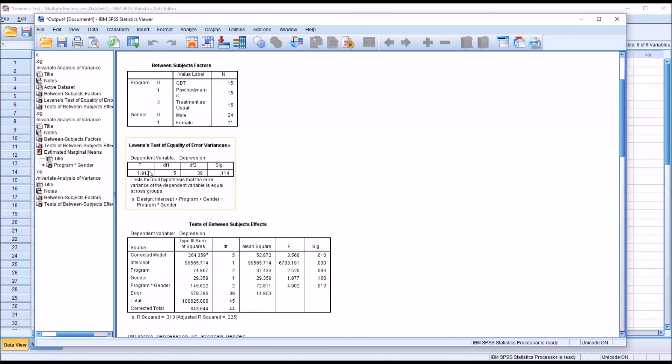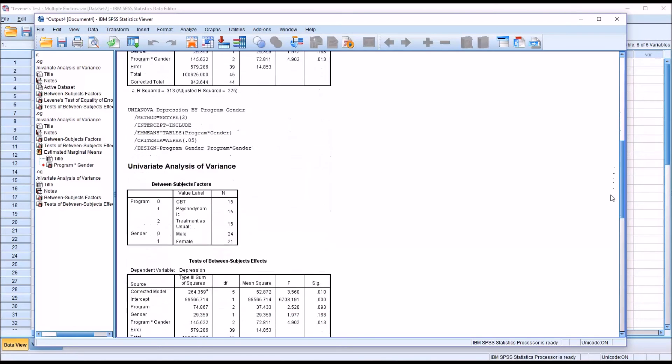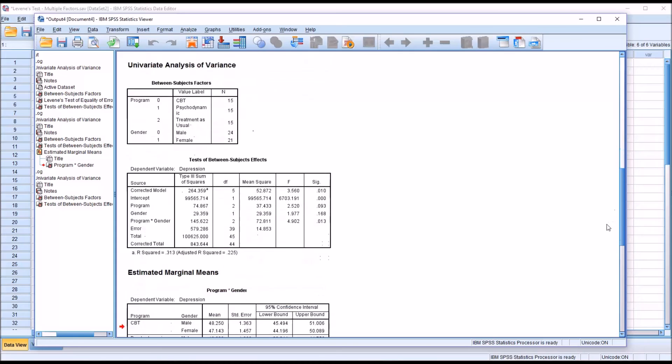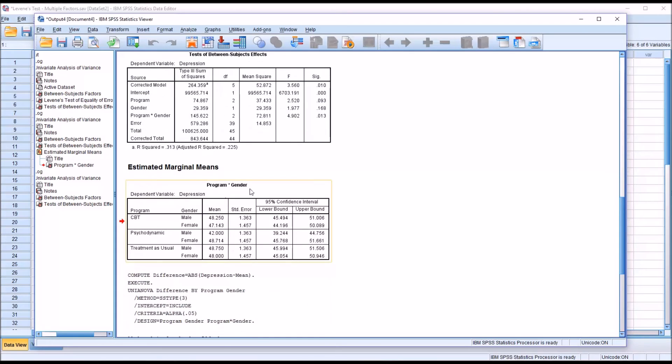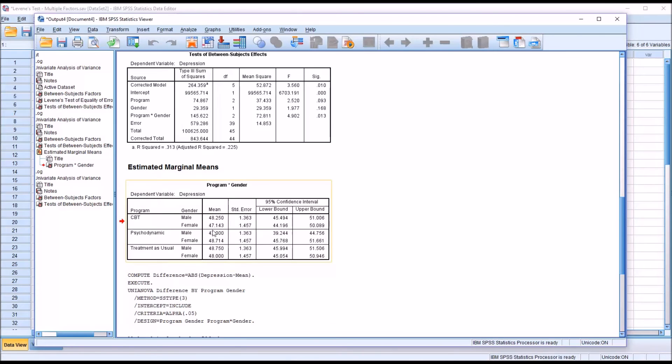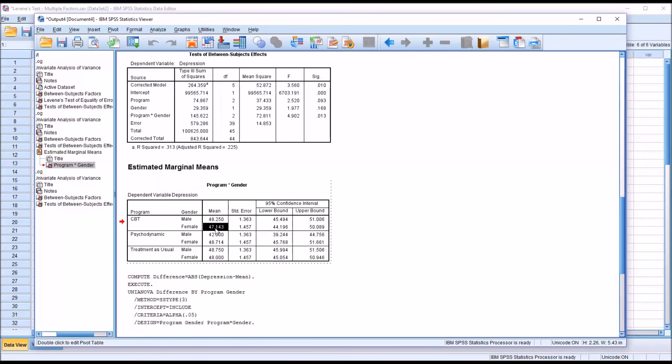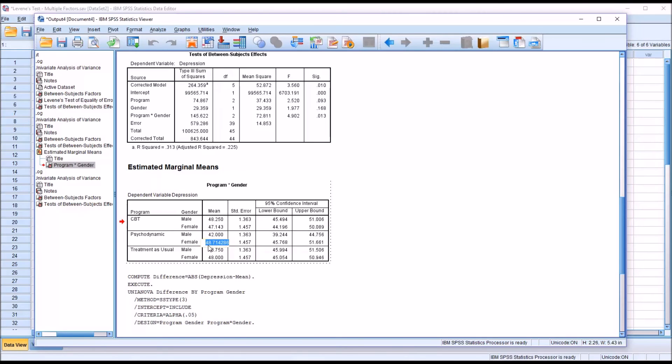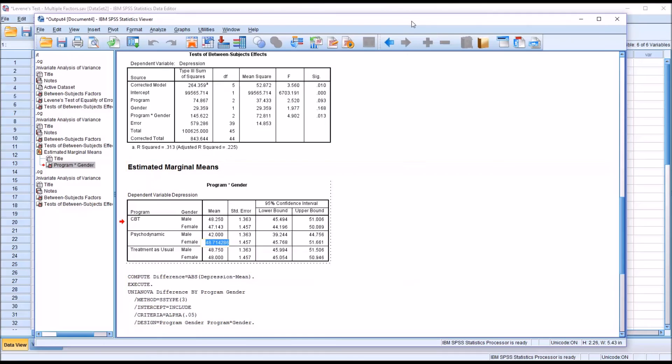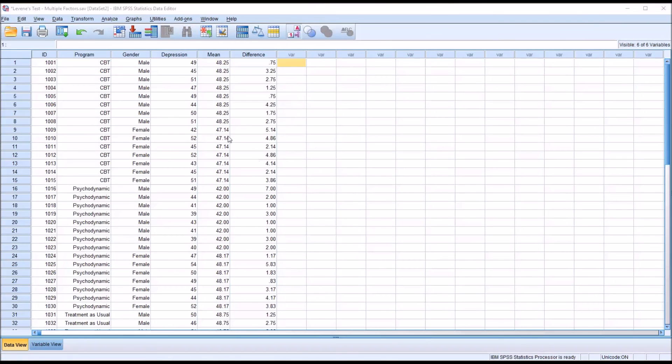So the question becomes, why aren't these exactly matched? To answer this question, we need to move back to the table that has the means, the program times gender, and specifically the mean values for CBT times female and for psychodynamic times female. Notice there's three digits to the right of the decimal displayed, but these don't end in a zero like the other mean values. If I double click and expand this out, you can see that there's more digits to the right of the decimal than I used in the calculation for both CBT times female and for psychodynamic times female. If I return to the data editor and use more digits to the right of the decimal as displayed here, we can see how this affects the result.